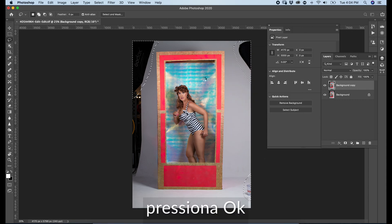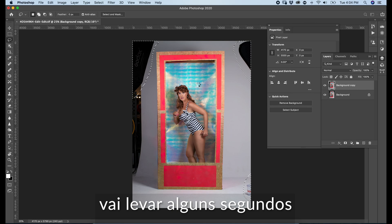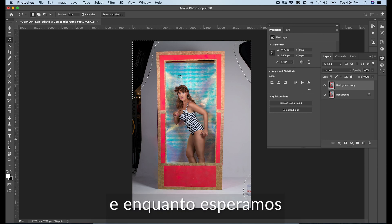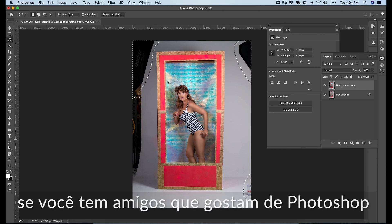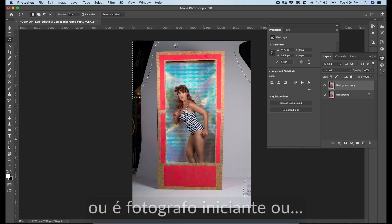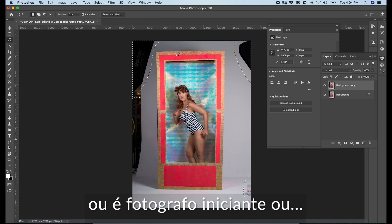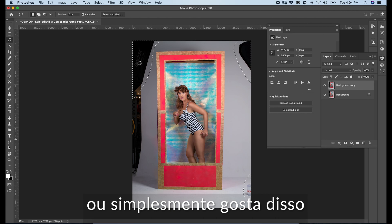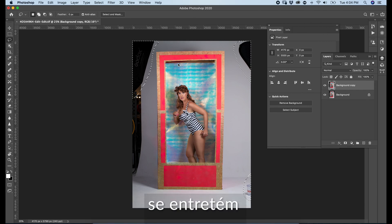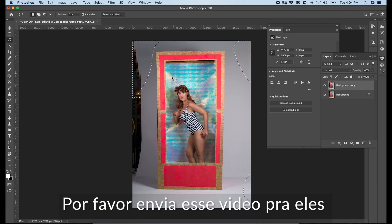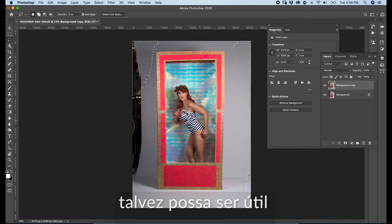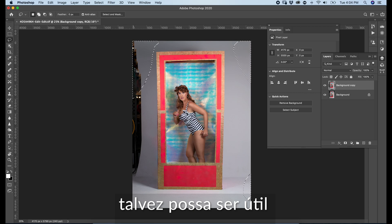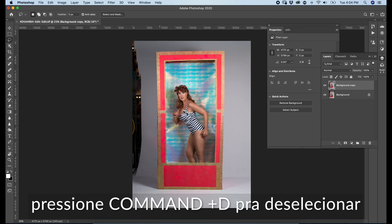It will take a few seconds. If you have friends who like Photoshop — beginner photographers or just find it entertaining — please send these videos to them. It might be helpful. Press Command D to deselect.